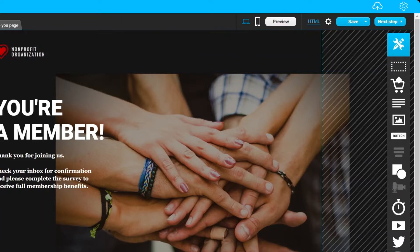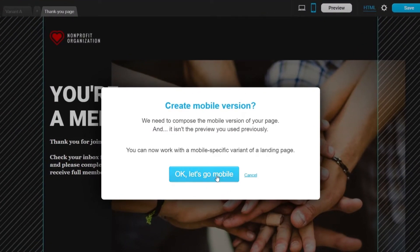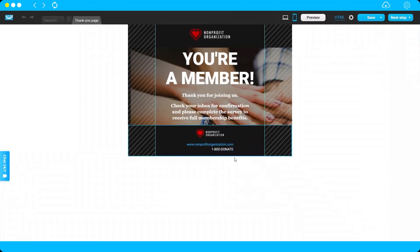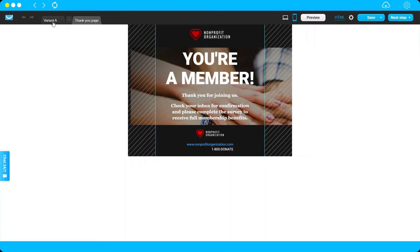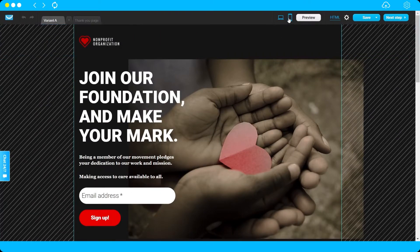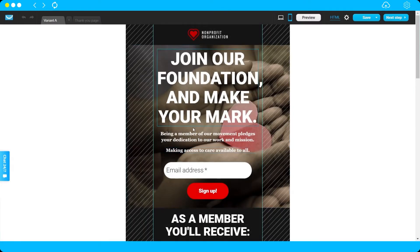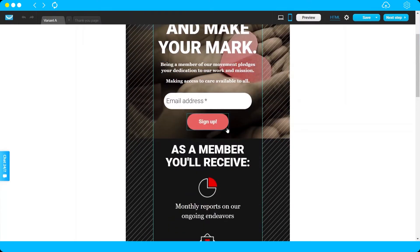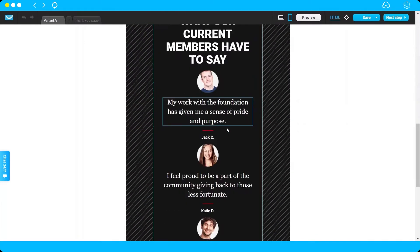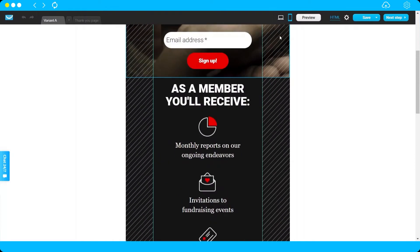Before saving, make sure to view the mobile version to ensure everything looks correct. Sometimes you'll need to edit or move elements to make them look good on mobile, since things may not be in the right place compared to the desktop view. Check that everything is in the right place.